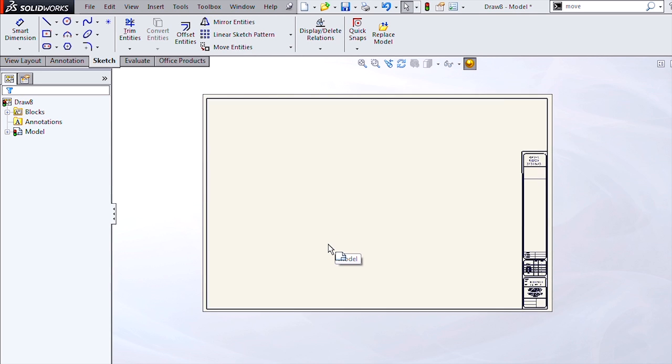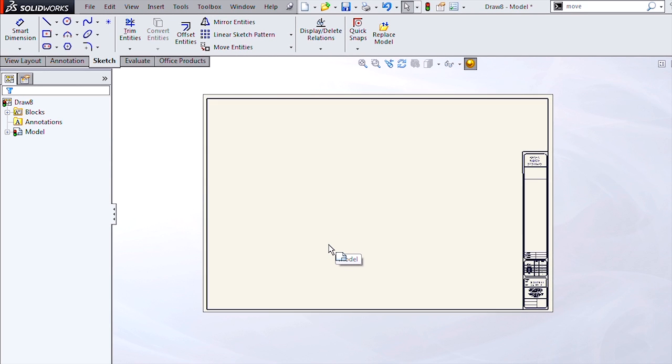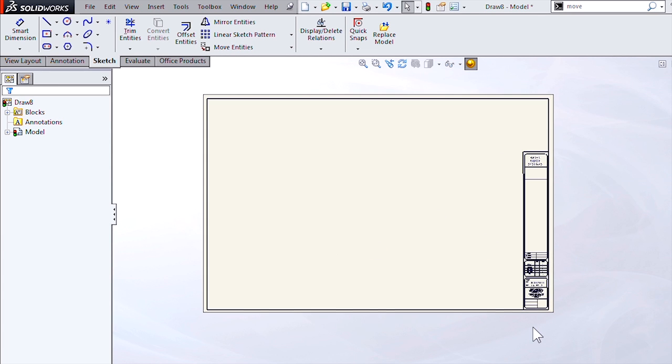Grab this bottom corner and just move it over to the corner on my border. So really quickly, we've been able to go from a size A to a size B without remaking our title block or worrying about any copy and paste errors.